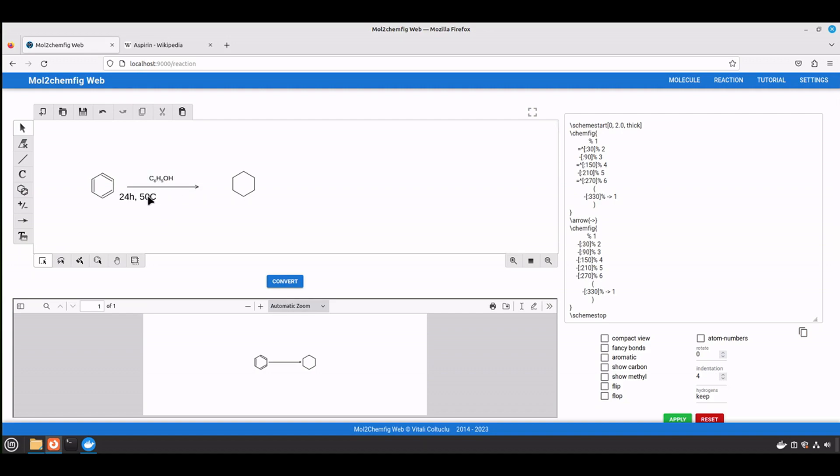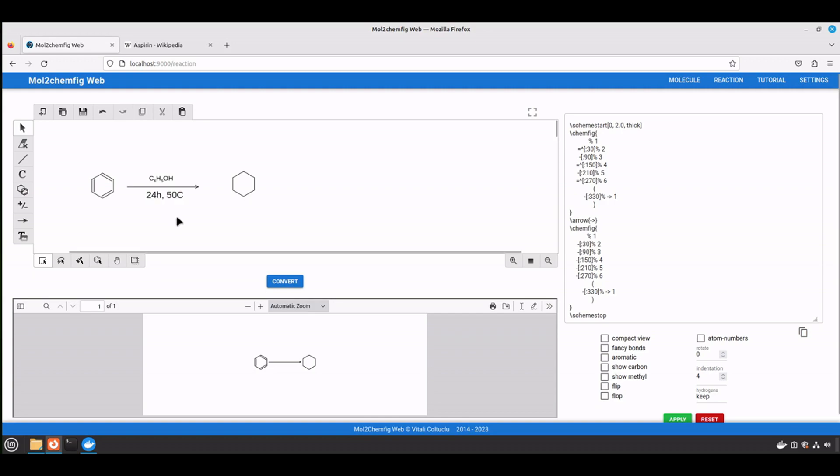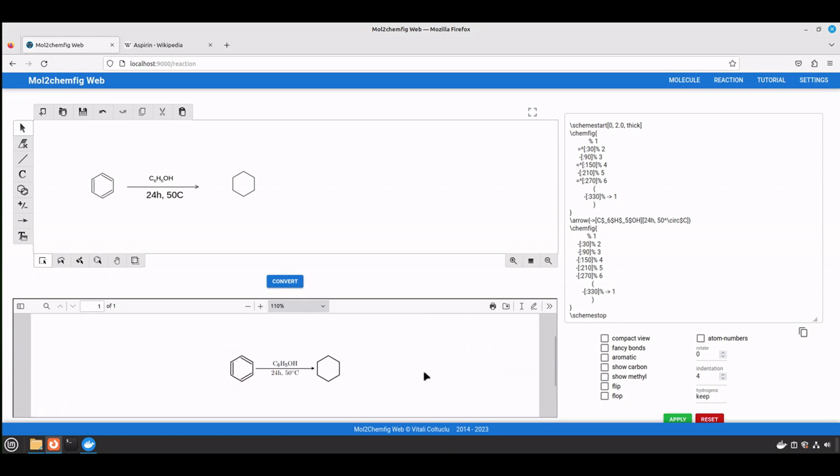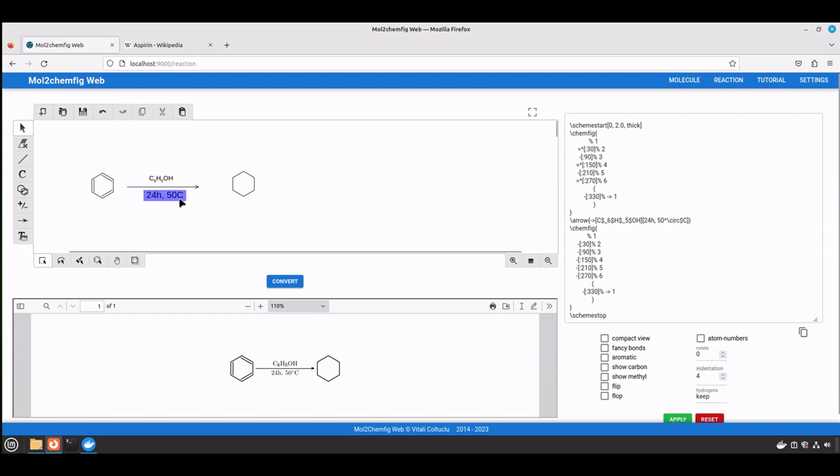It's very important to have the arrow longer than the reaction conditions. For example, if you have something like this, it will fail to generate a proper config format. Now click convert. Let me zoom in. And as you noticed, as long as you keep this format number and the capital letter C without any space, it will automatically generate the degree Celsius sign.